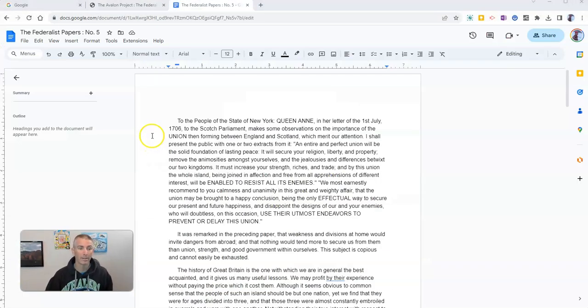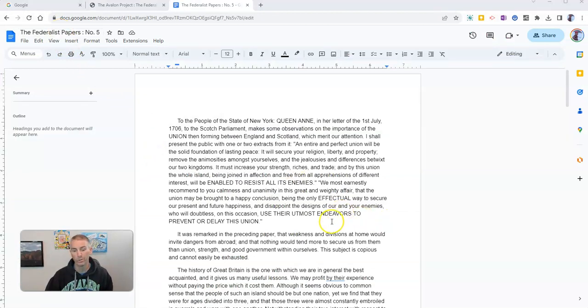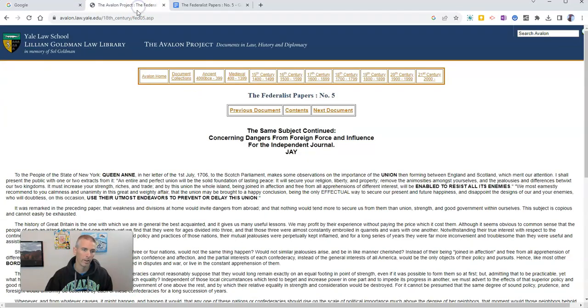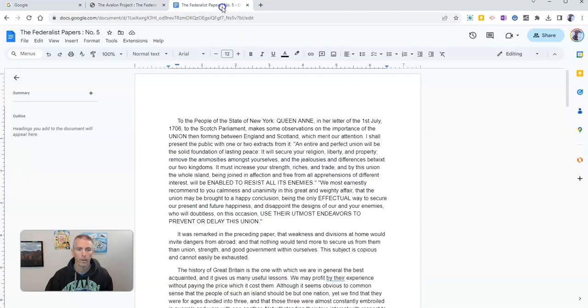So I have a copy of the Federalist Papers number five that I've copied into my Google Doc, and I got that copy from the Avalon Project website hosted by Yale Law School, and I want to summarize this.